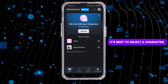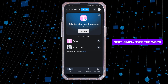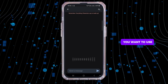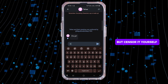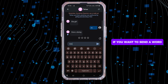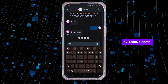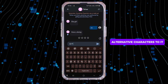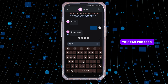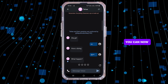It's best to select a character you created. Next, simply type the word you want to use, but censor it yourself. For example, if you want to send a word, you can modify it before entering by adding some alternative characters to it. After you do that, you can proceed with your conversation.